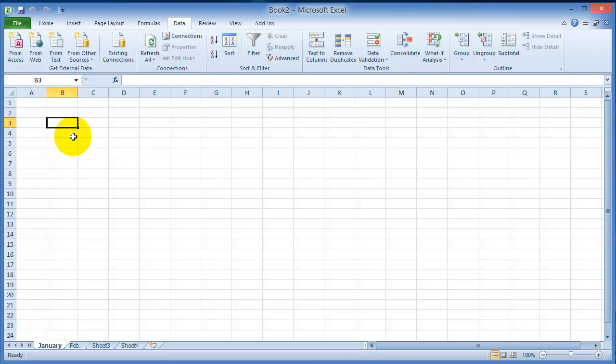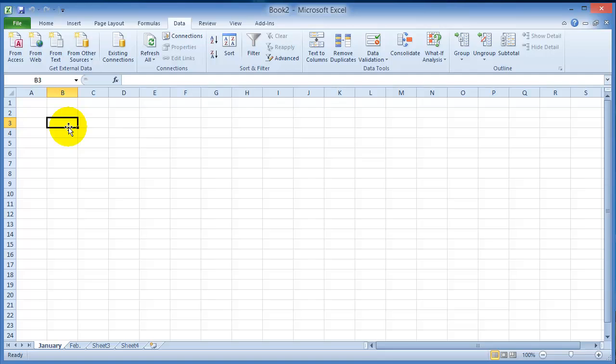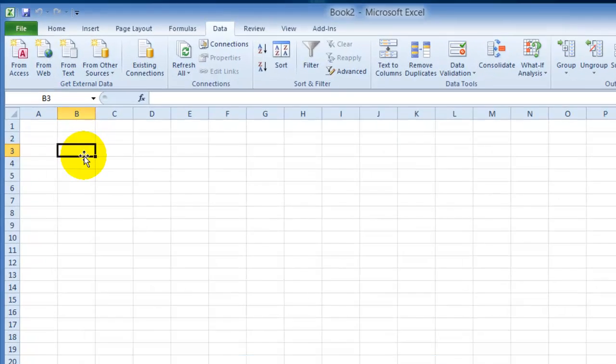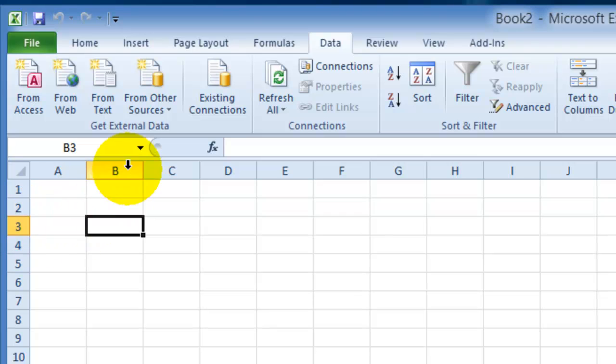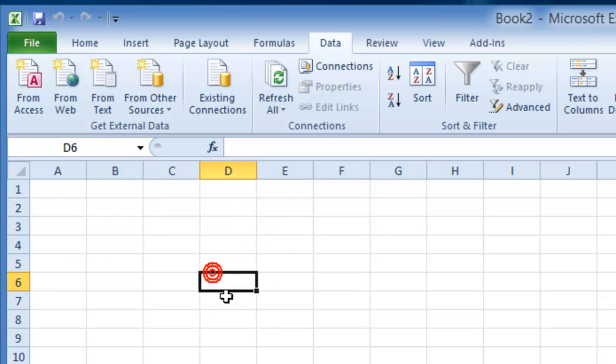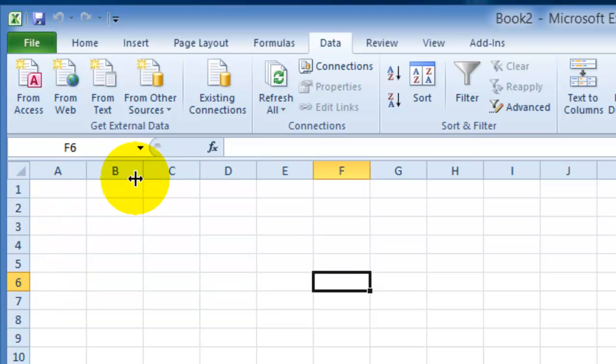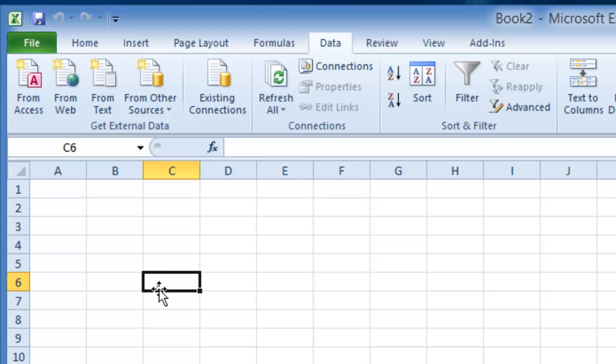So you have the rows and the columns here. Now wherever you click in the worksheet, that is referred to as the active cell, and the active cell has an address. So the address for this cell where I have clicked right now, it will be where the column meets with the row here, so this would be B3. This next one will be D6, that'll be F6, and notice it also displays it right here.